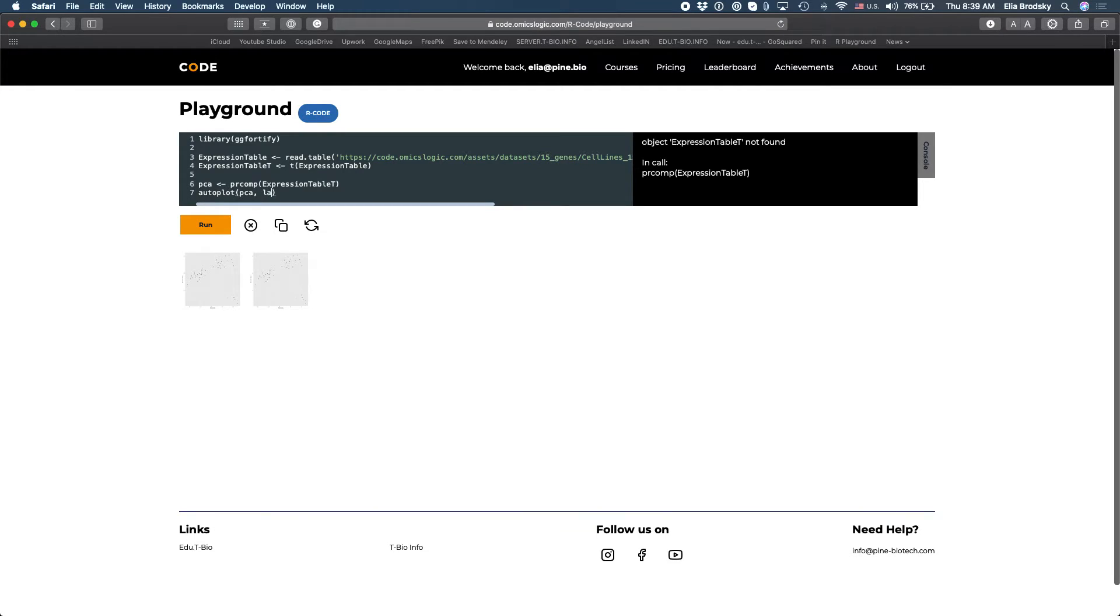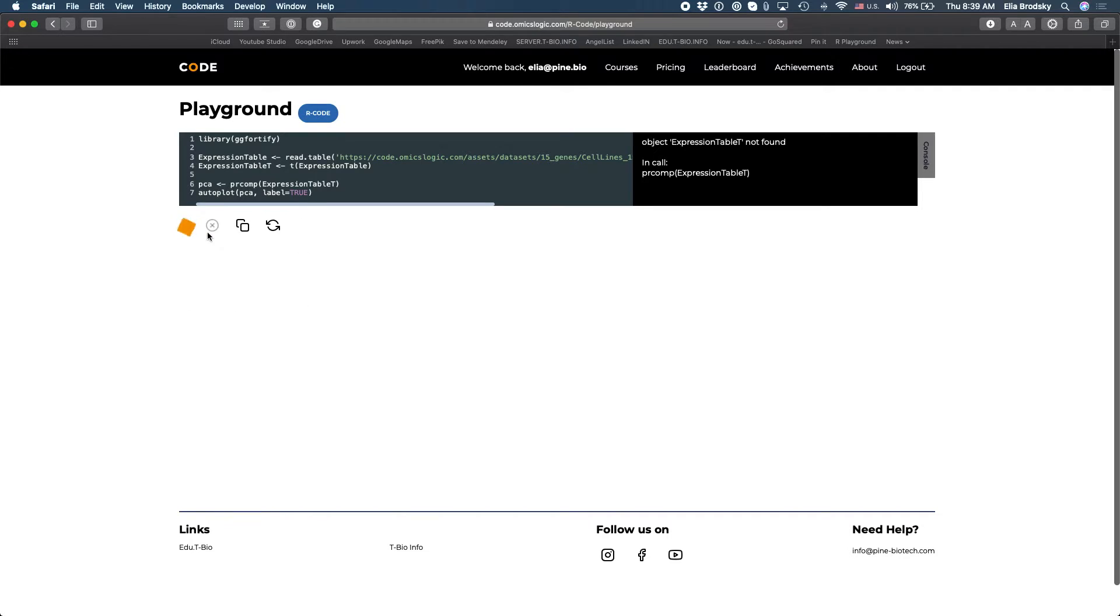So first of all I can add here label equals true and that will label the data for us.